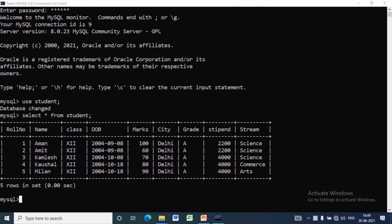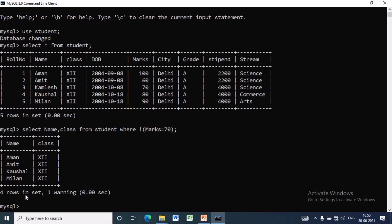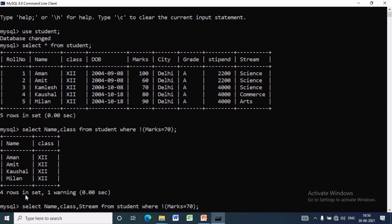Now we will see how the logical NOT operator works. Here we want to display the name of the students whose marks are not equal to 70. For that, we write: SELECT name, class FROM student WHERE marks != 70. Since only one record has marks = 70, the remaining four records will be displayed. If we want to display all students whose stream is not equal to science, we write: SELECT name, class, stream FROM student WHERE stream != 'science'. It will show two records whose stream is other than science.